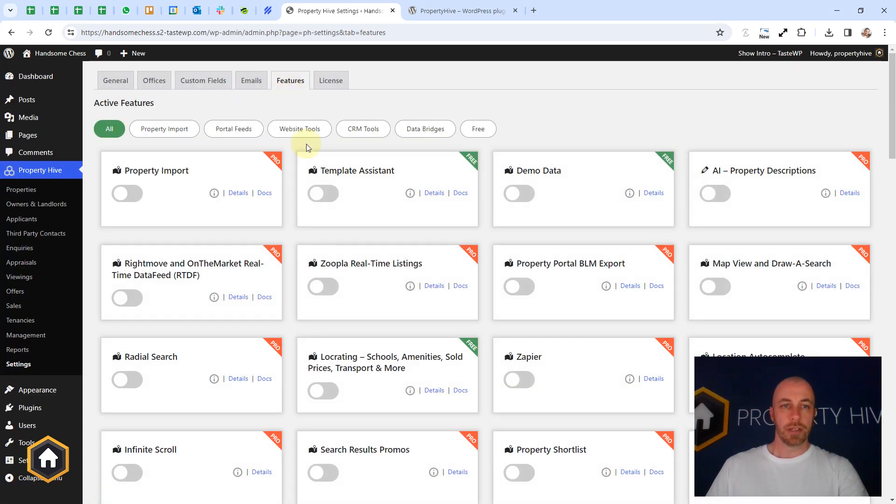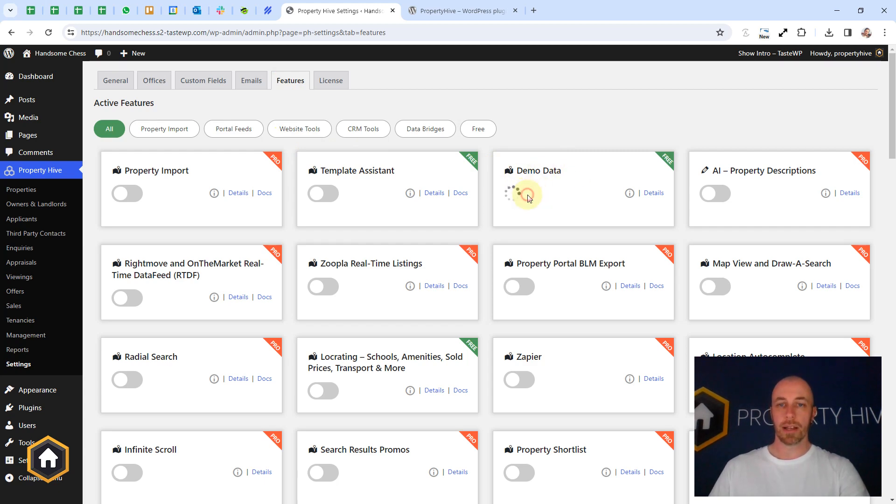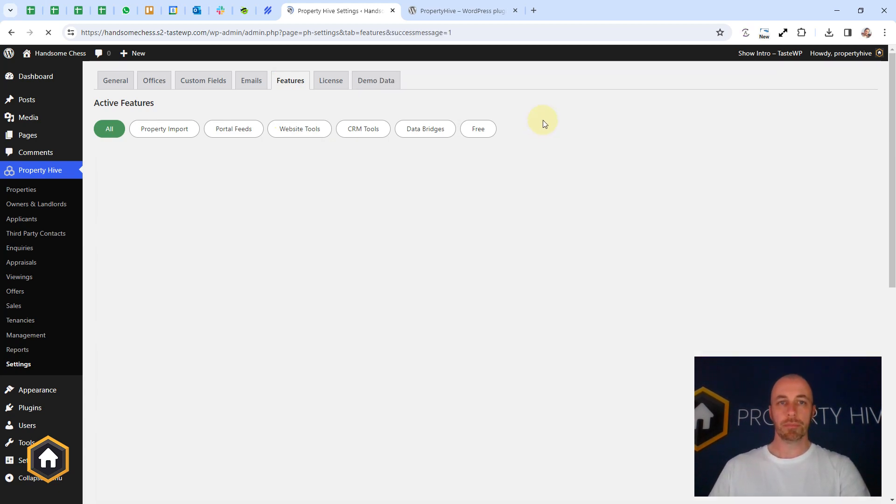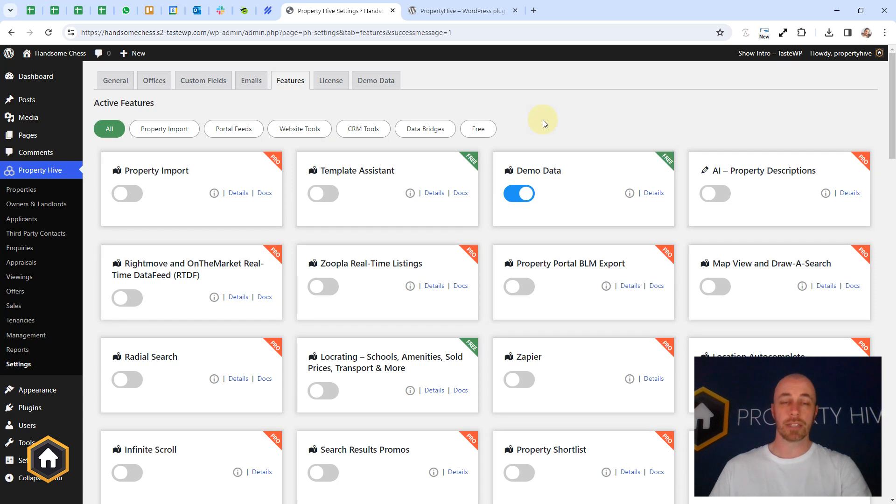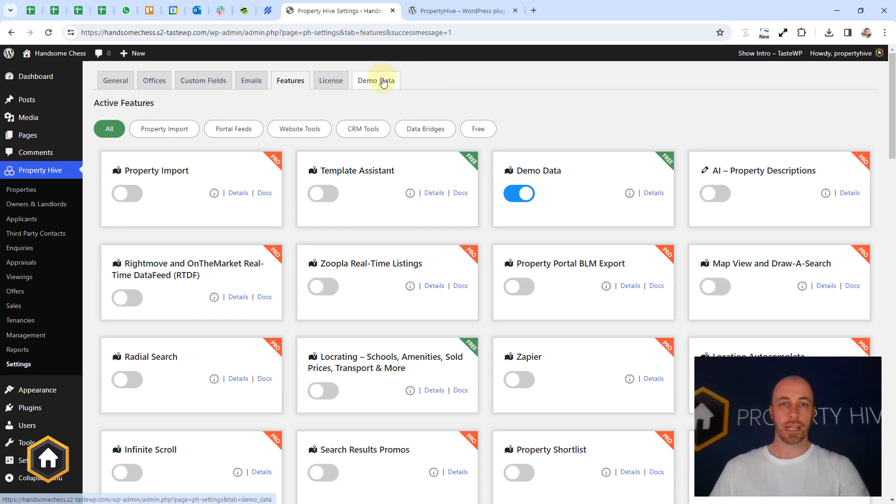And you'll notice the third feature along here is Demo Data, which is inactive at the moment, but we can click the toggle. That will activate the feature, and then you'll notice we get a new tab here, Demo Data.